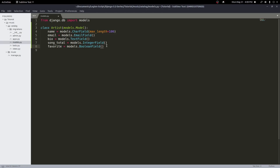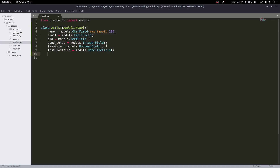The next fields we'll add deal with dates. I'll make a last_modified field: models.DateTimeField. We could also use just a DateField or just a TimeField — it's up to you. I'll also create a created field: models.DateTimeField. So you can hold any sort of date object with a DateField, a DateTimeField, or a TimeField, depending on what you need.